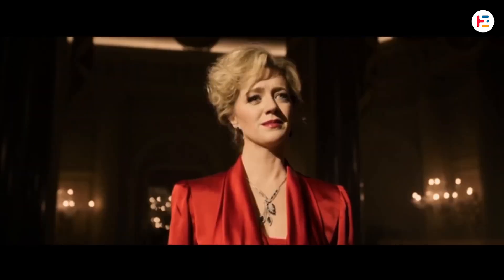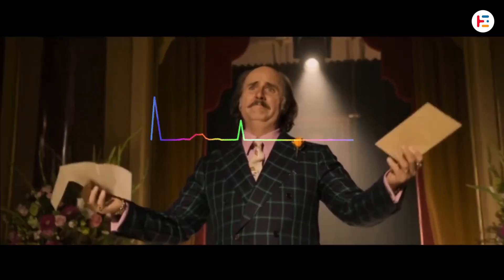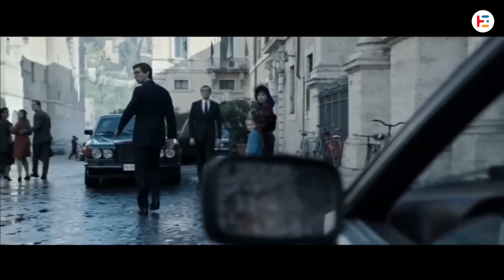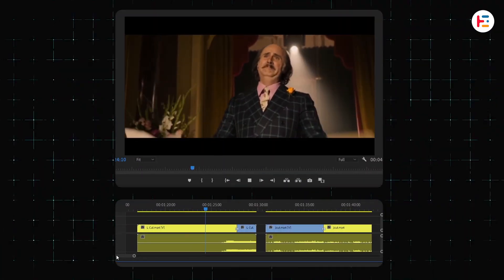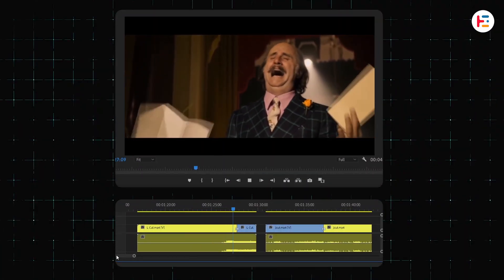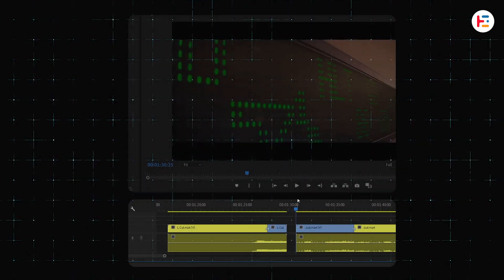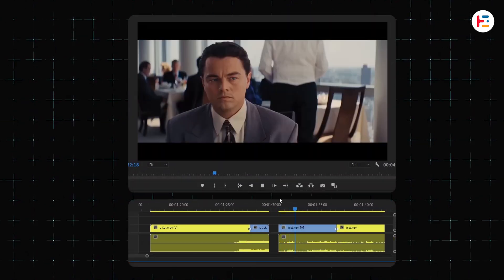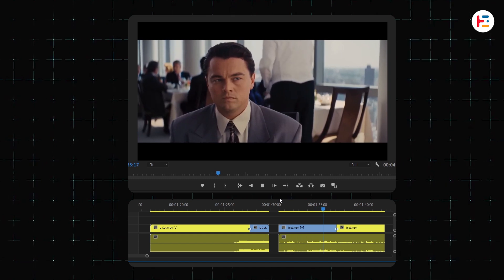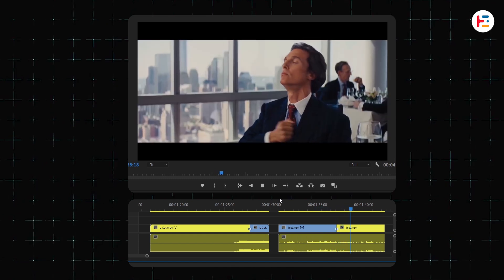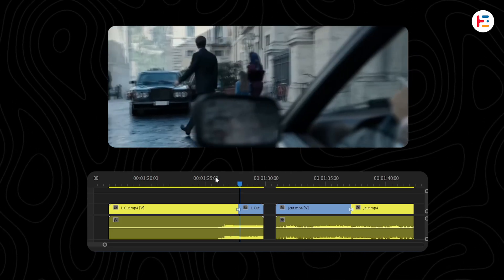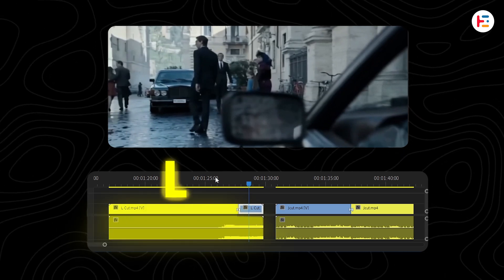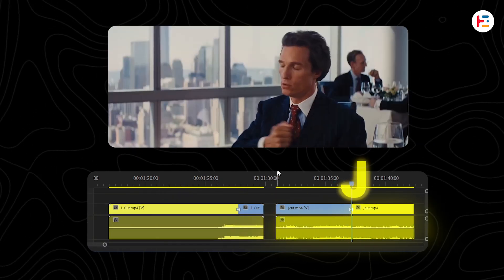J-cut or L-cut is when the audio edit doesn't match the video edit. In this example, you continue to hear the audio once the visual has already changed. That is an L-cut. Conversely, you start to hear the audio before the visual has changed. This is a J-cut. As you can see, on our timeline, L-cut creates an L-shape, whereas J-cut creates a J-shape.